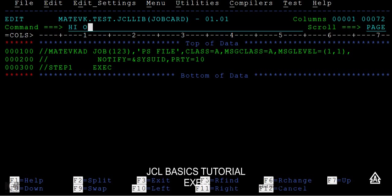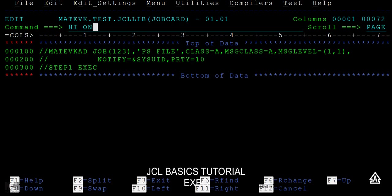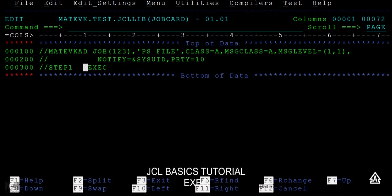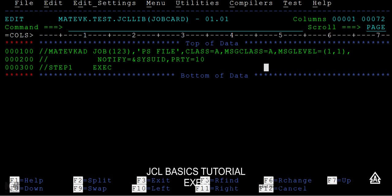I will be highlighting this. Okay, exec followed by the exec, and same like a job it will have position parameters and the keyword parameters. Here also we will be having position and keyword parameters.